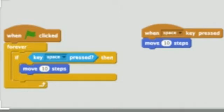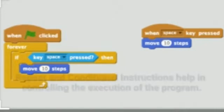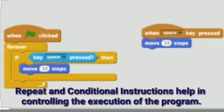If we want to run our animation or program using these instructions, we can do so. Repeat and conditional instructions help in controlling the execution of the program, as we have learnt previously.